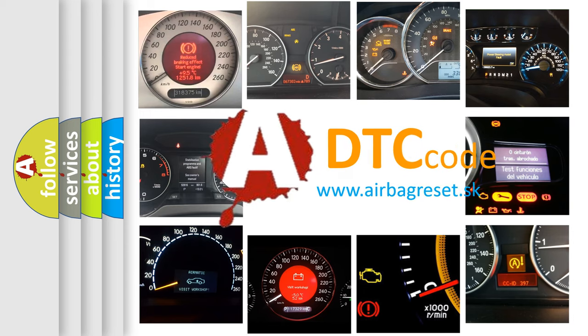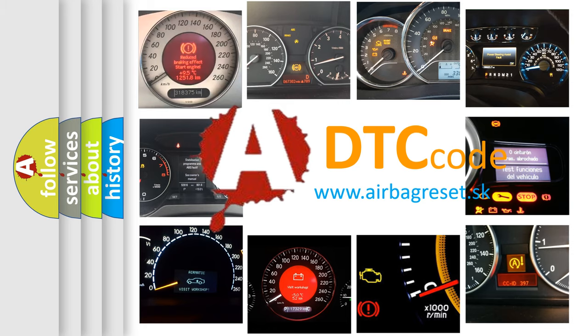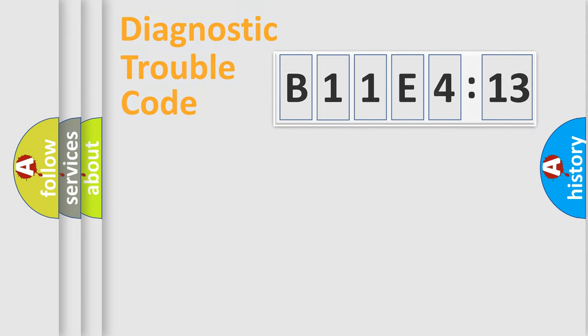What does B11E4:13 mean, or how to correct this fault? Today we will find answers to these questions together. Let's do this.